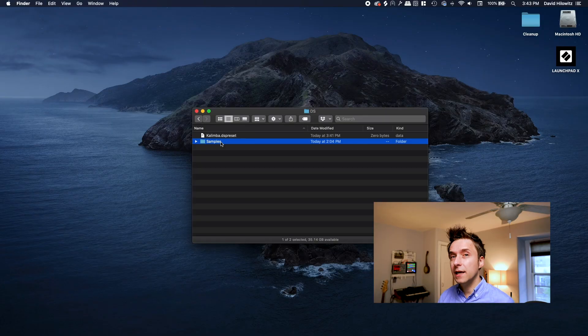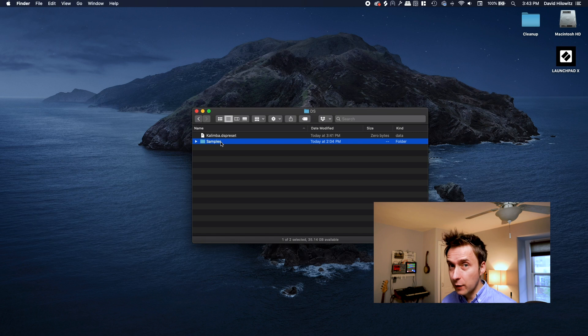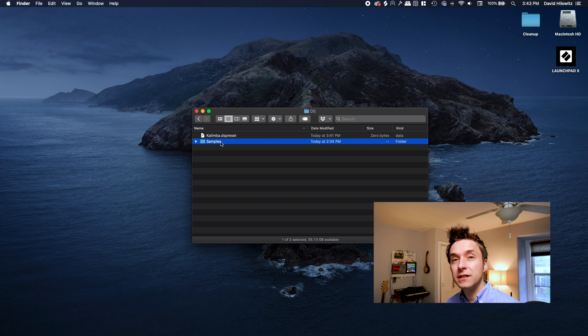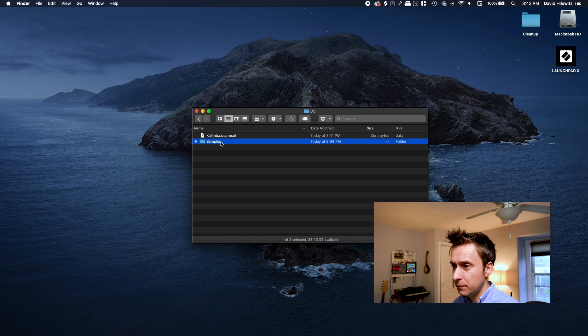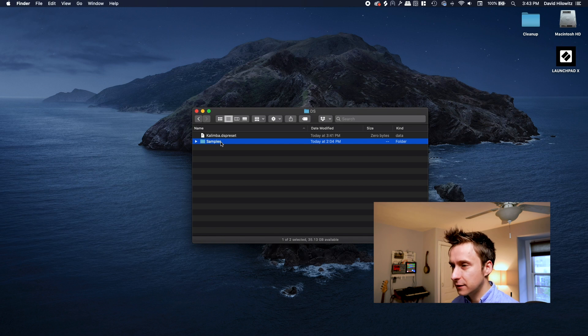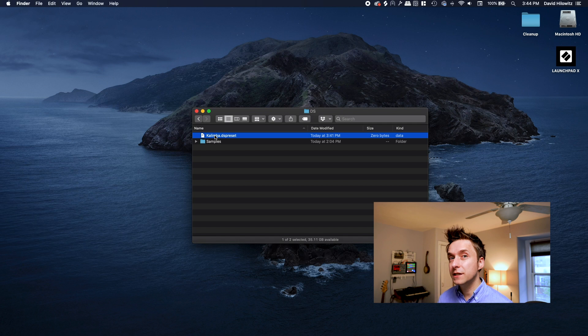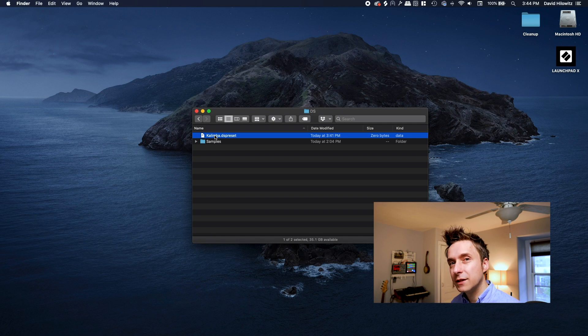At its core, each sample library consists of two things: a directory that contains a bunch of assets like WAV files and images, and a text file that basically describes how to use those assets. The text file in this case is called a ds-preset file. So yeah, let's get to work on it.